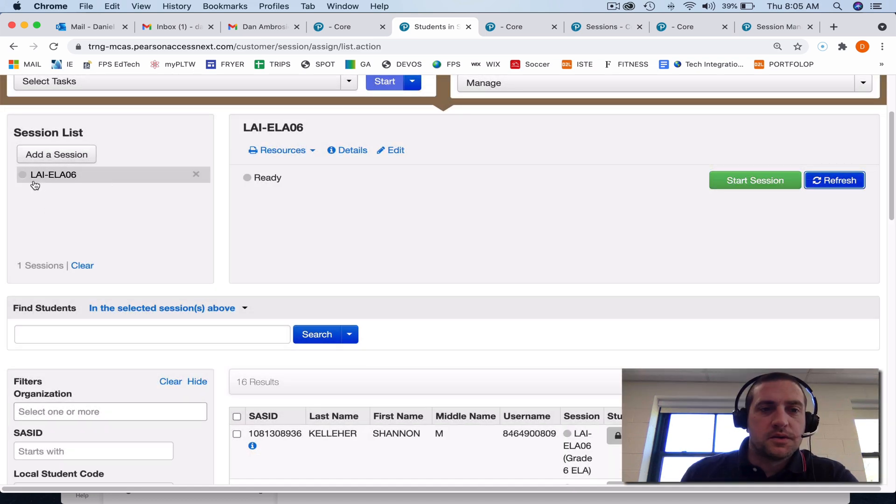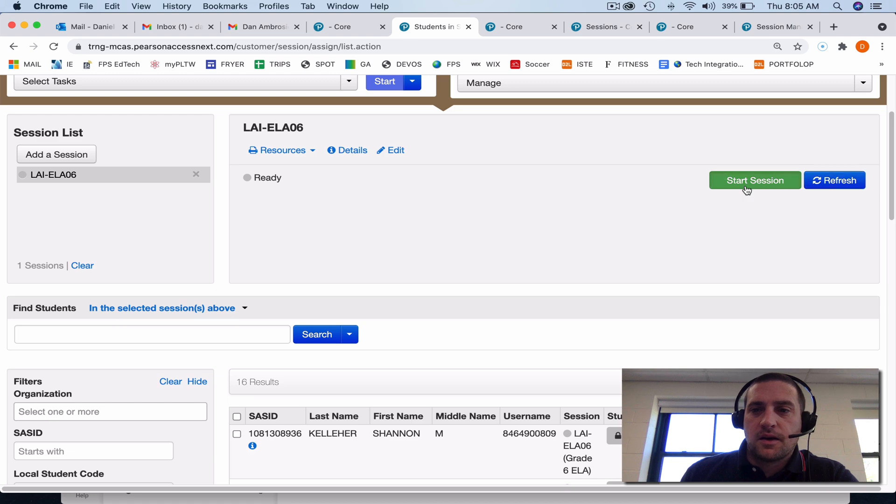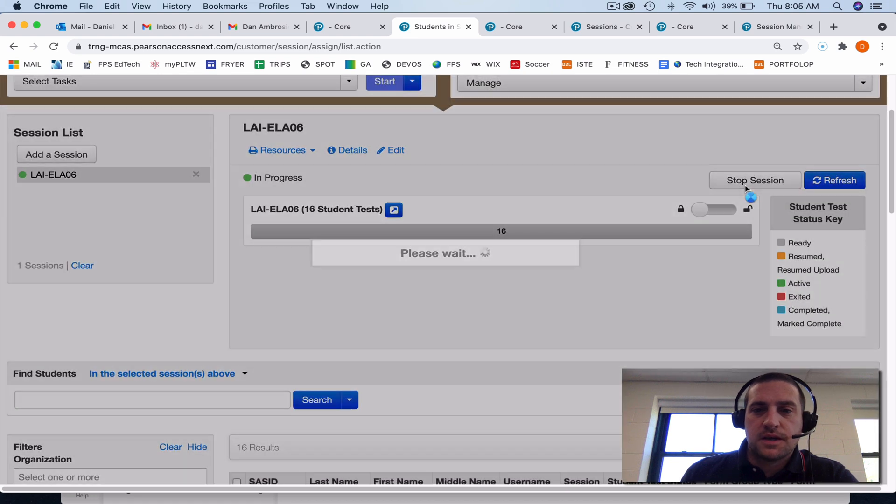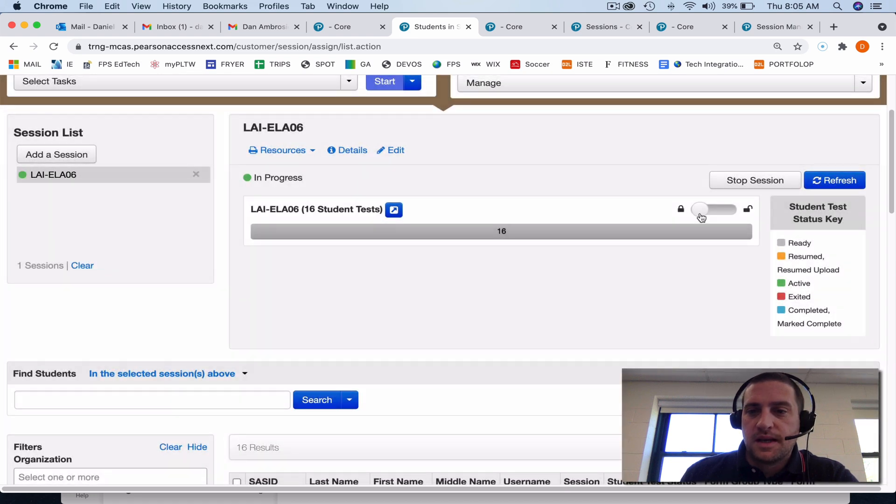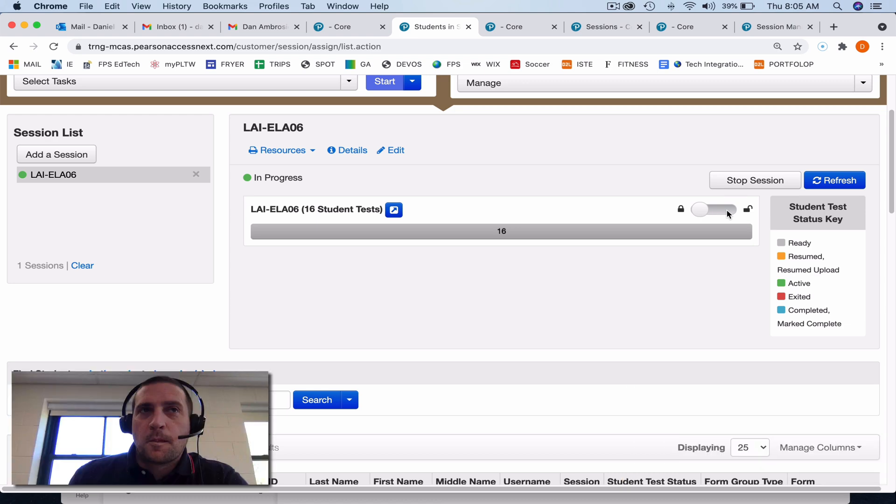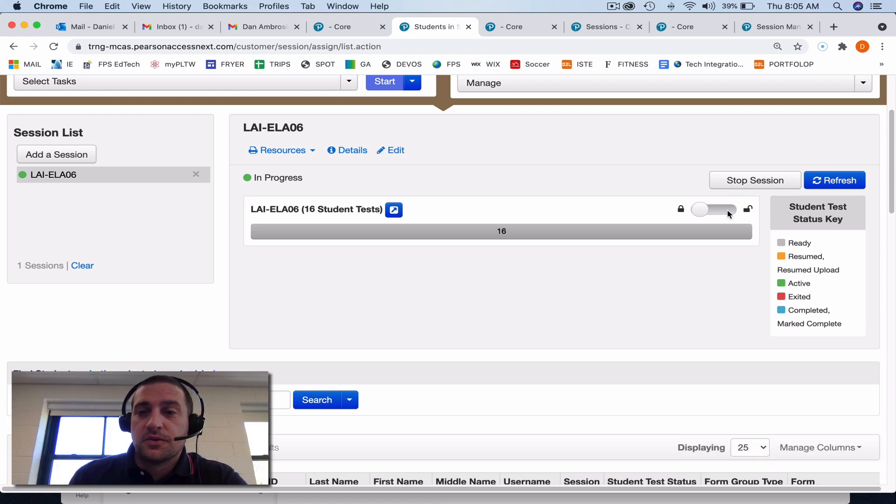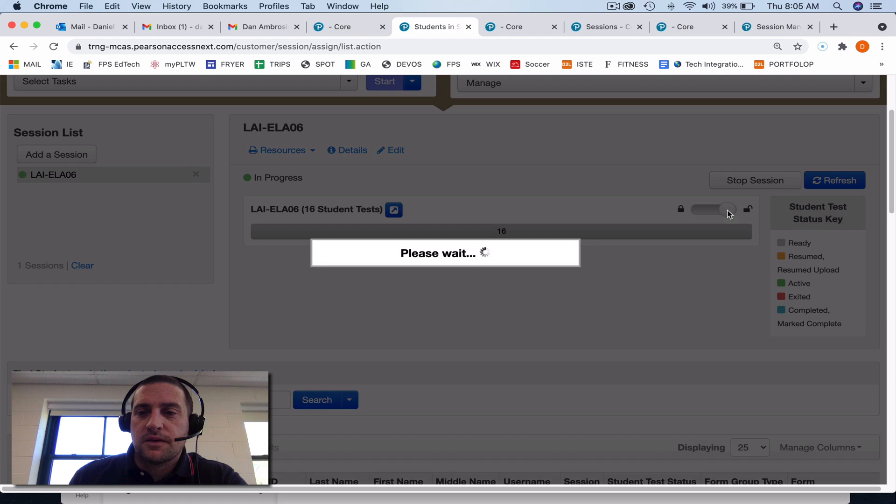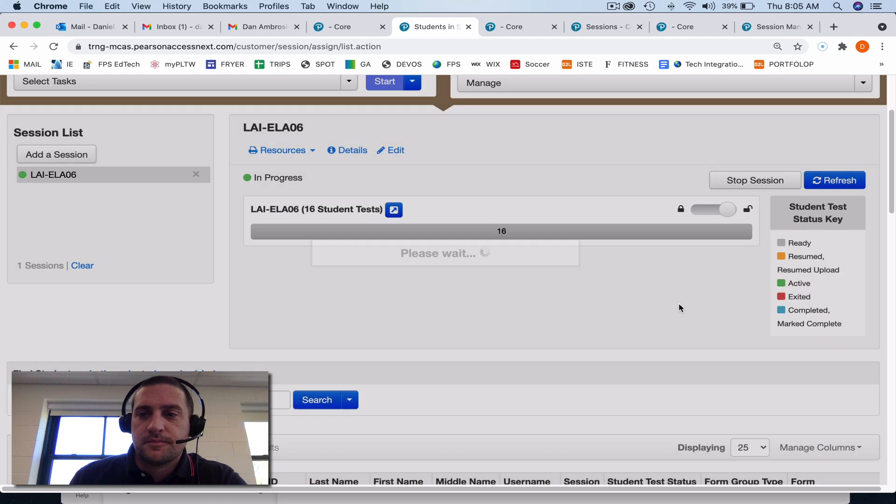Here you'll see I have my session, it's ready, and I can click on start session. Here I must unlock the test before the kids can start. So before the students try to access the test, you'll need to unlock it for them.